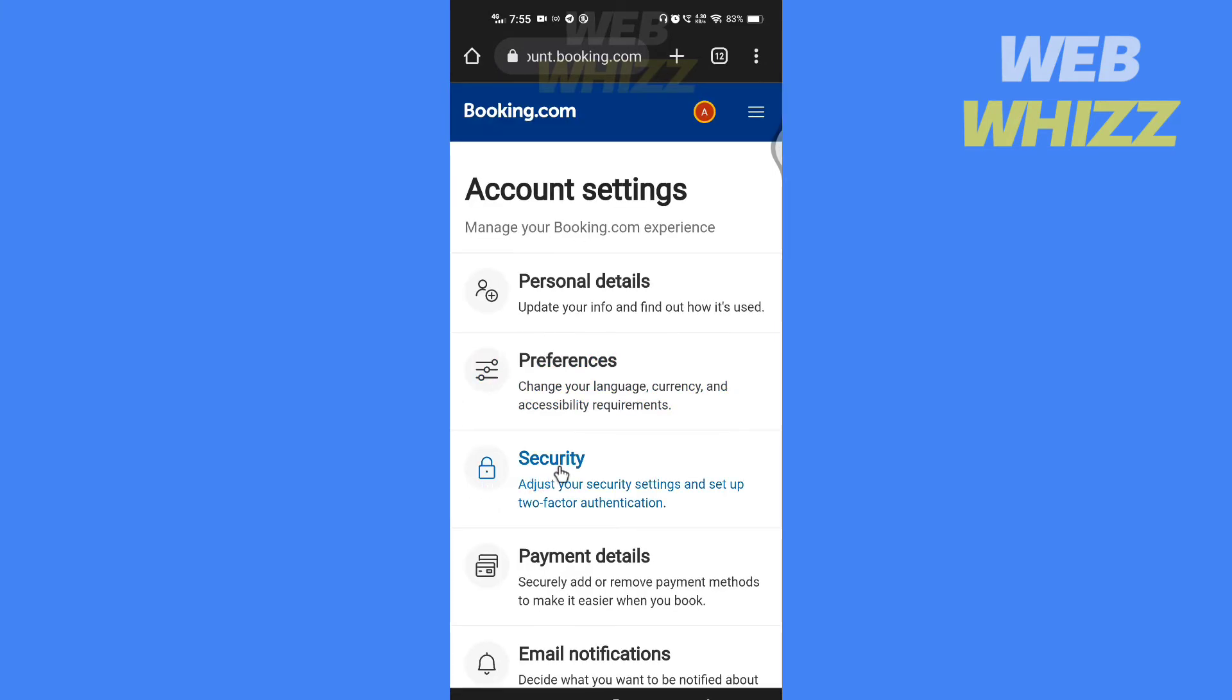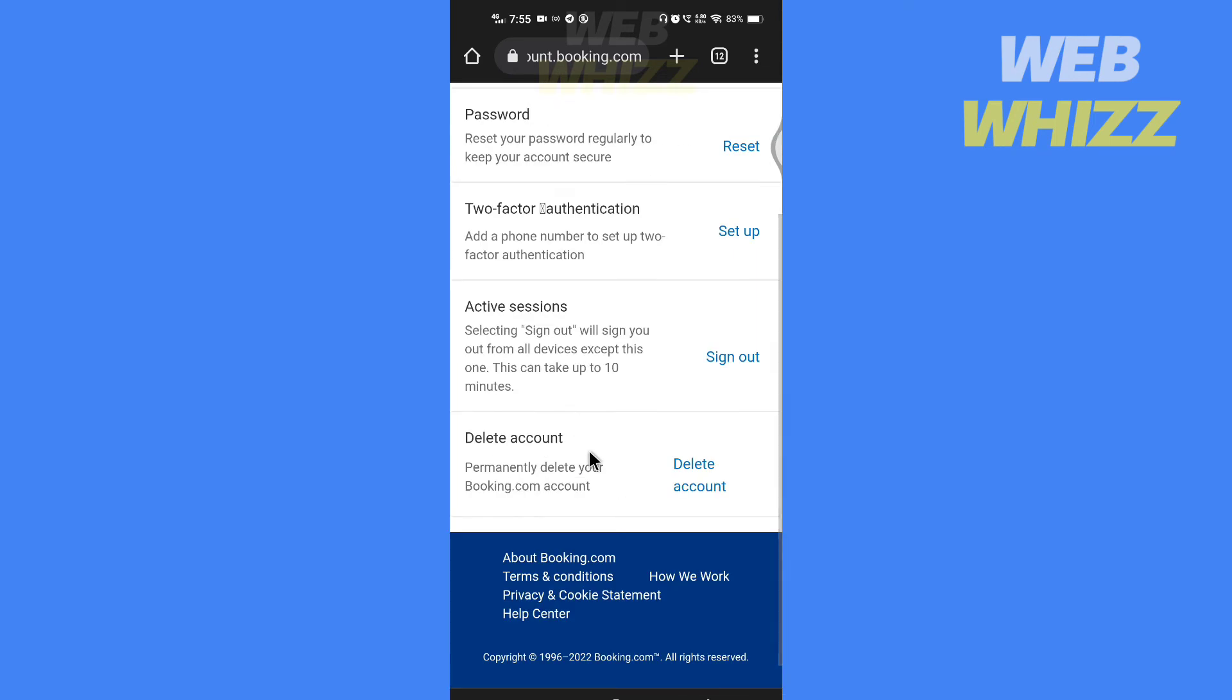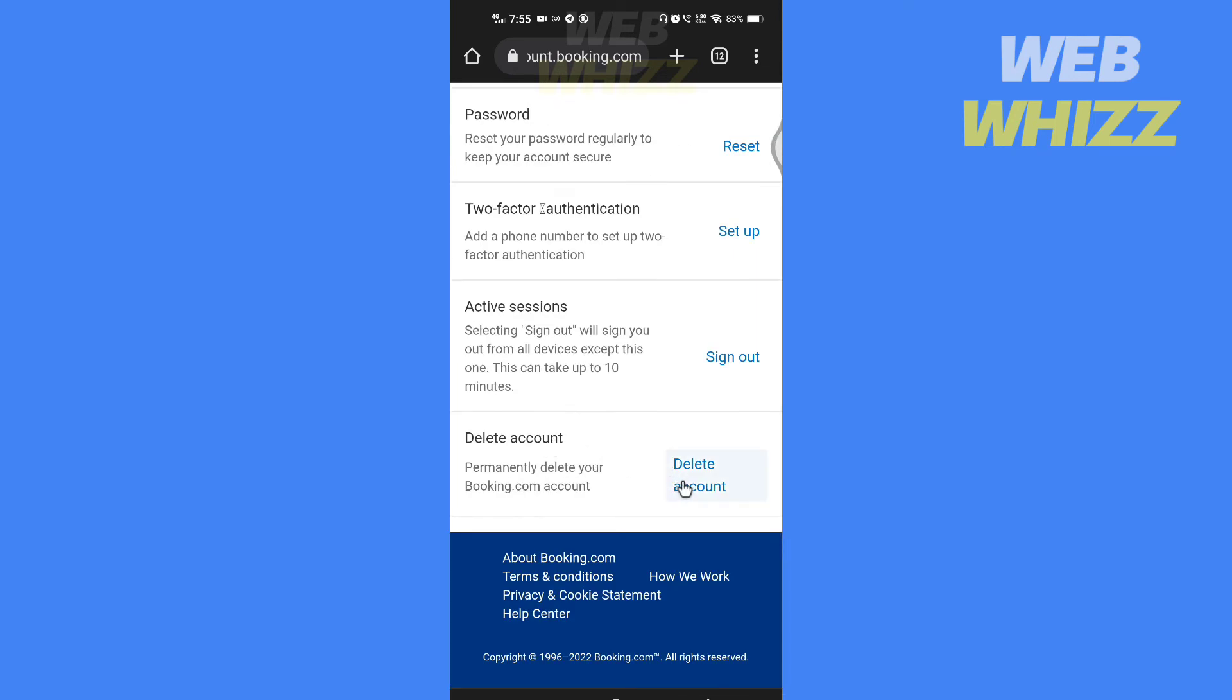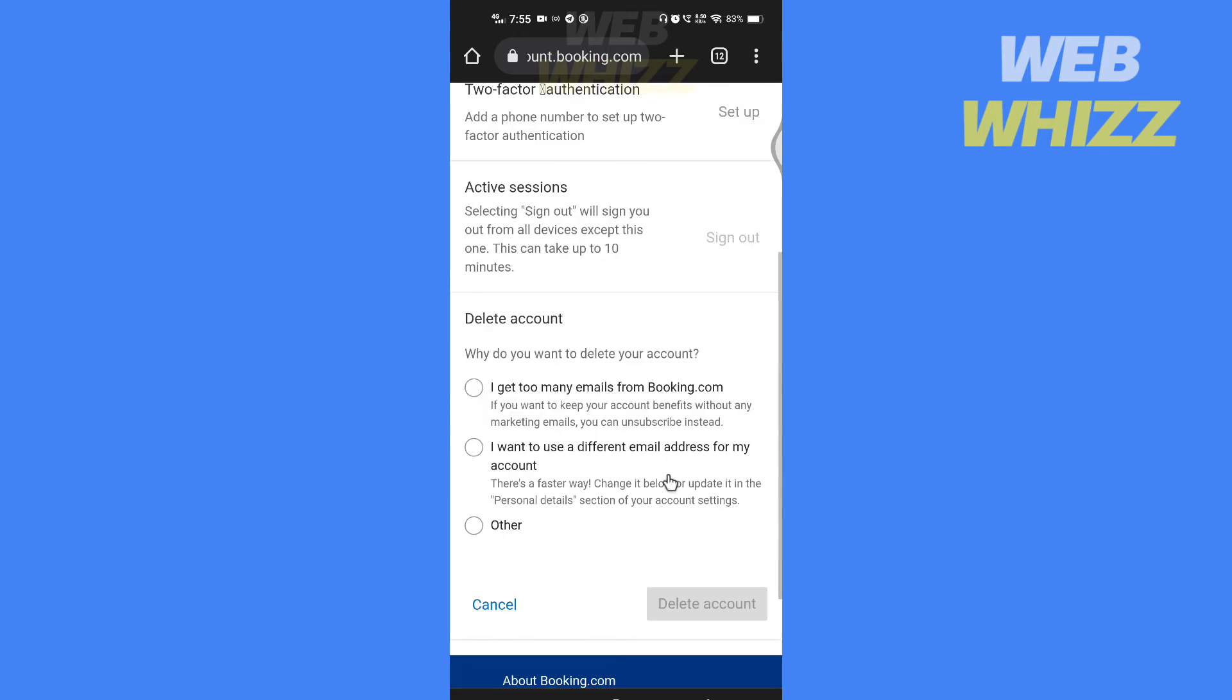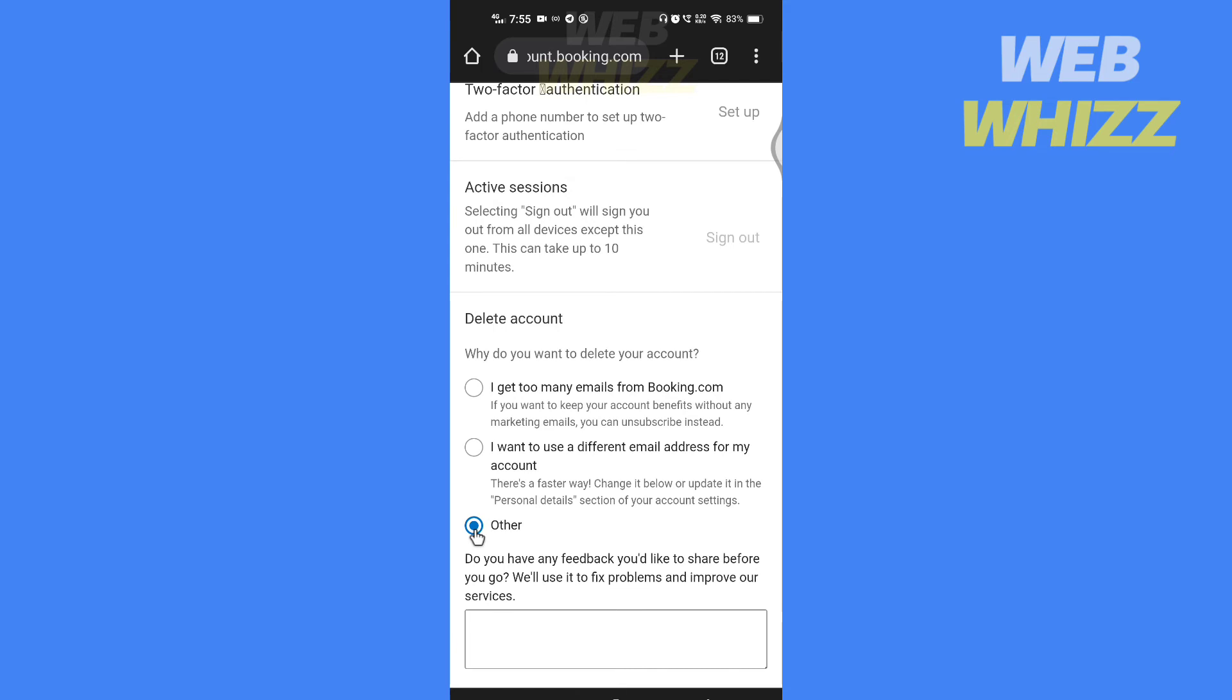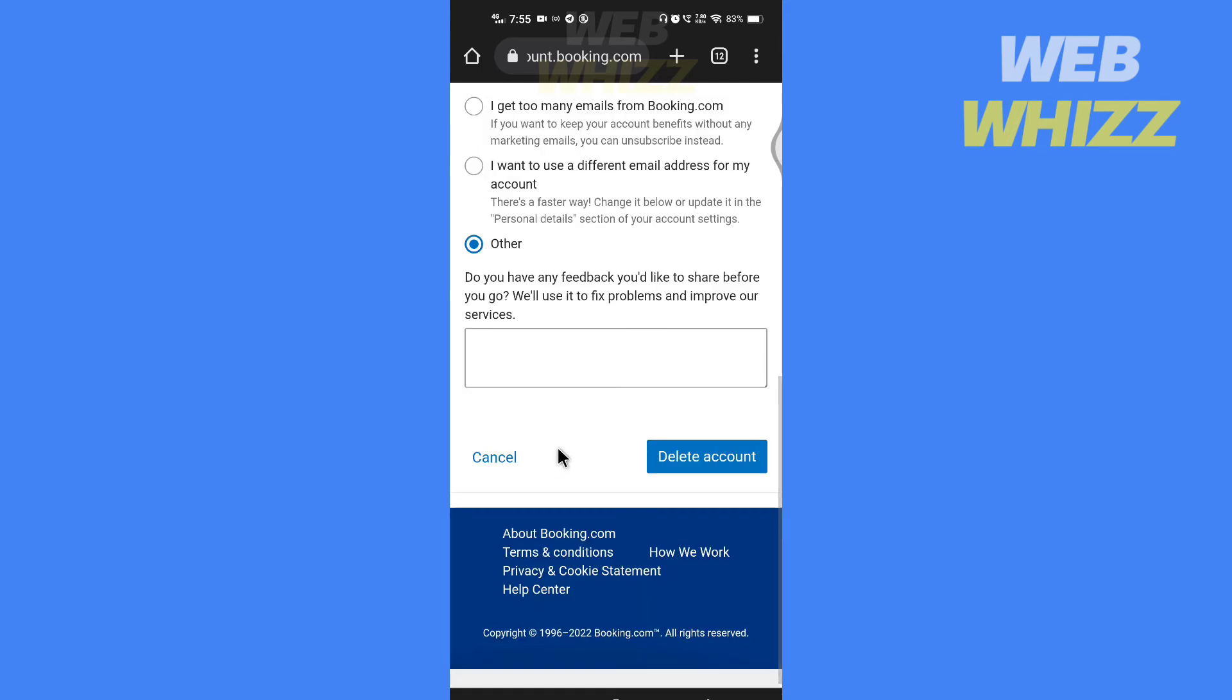Tap on security. Here, tap on delete account. Select why you want to delete your account. After selecting, tap on delete account.